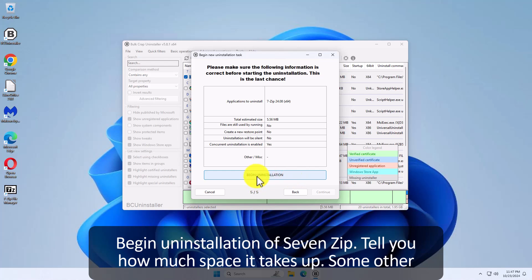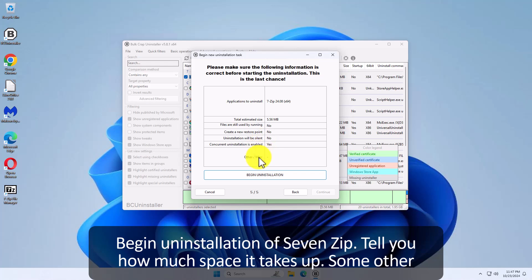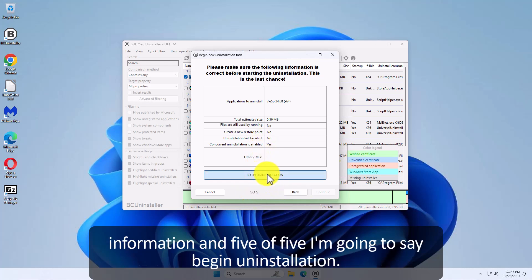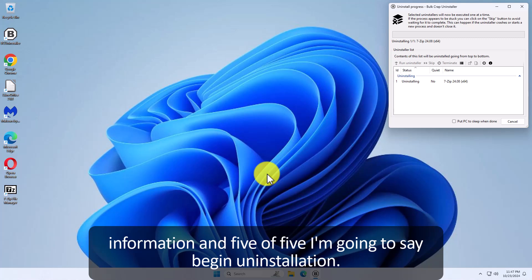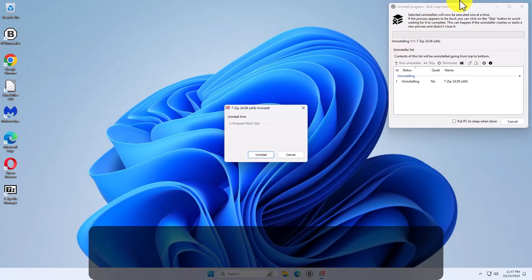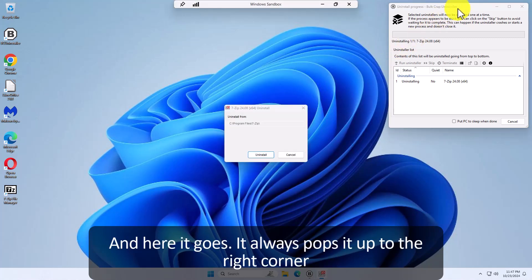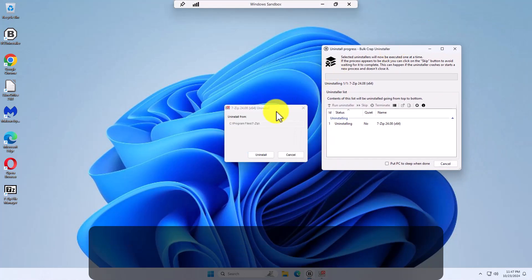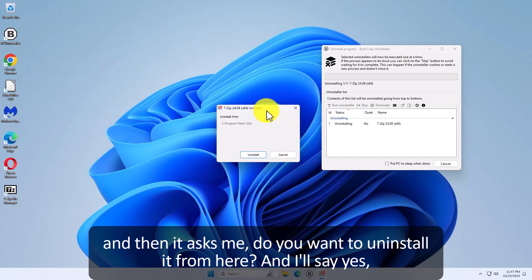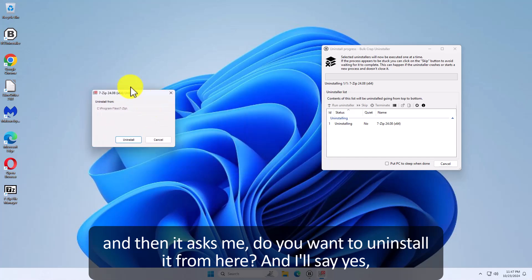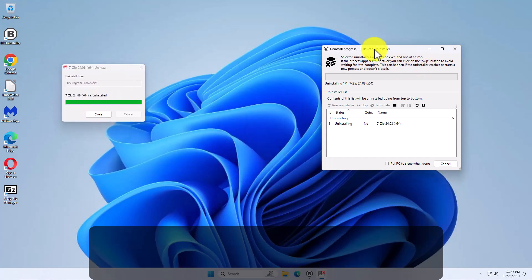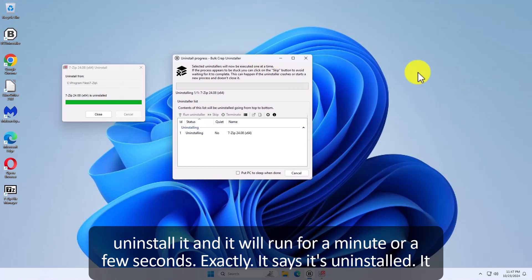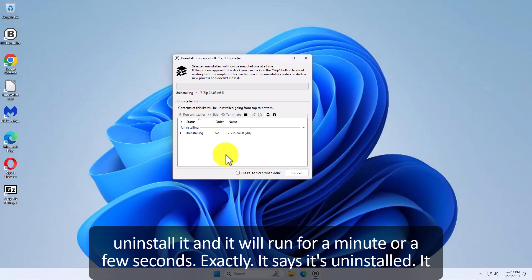Here. Begin uninstallation of 7-Zip. It tells you how much space it takes up. Some other information. And it's five of five. I'm going to say begin uninstallation. And here it goes. It always pops it up to the right corner. And then it asks me do you want to install it from here. And I'll say yes. Uninstall it. And it will run for a minute. Or a few seconds actually. It says it's uninstalled. Hit close.